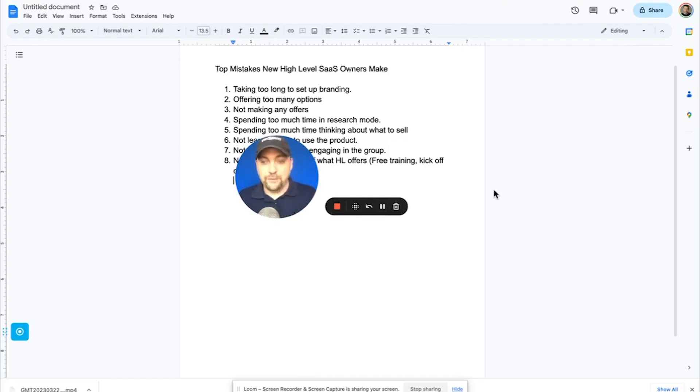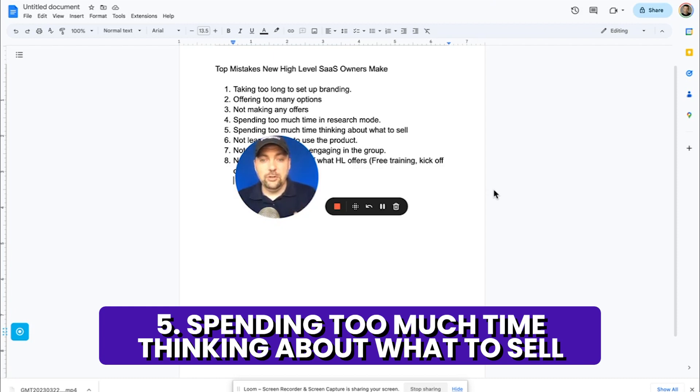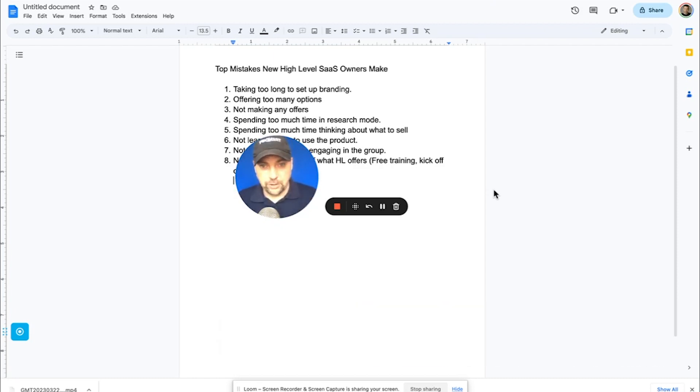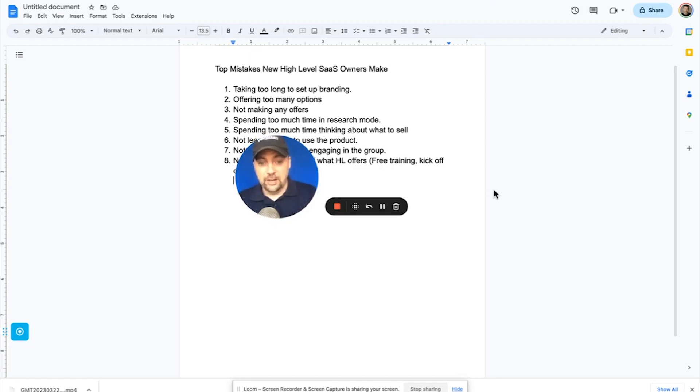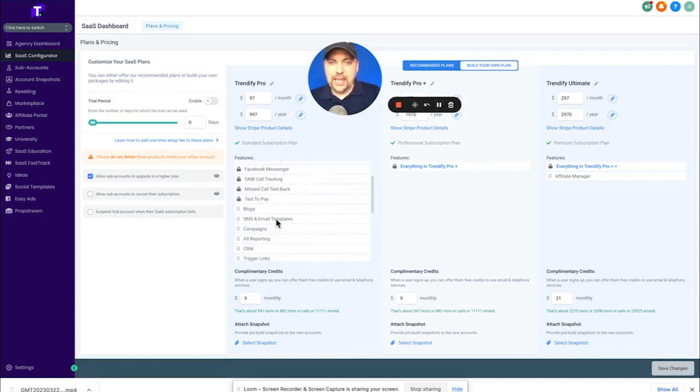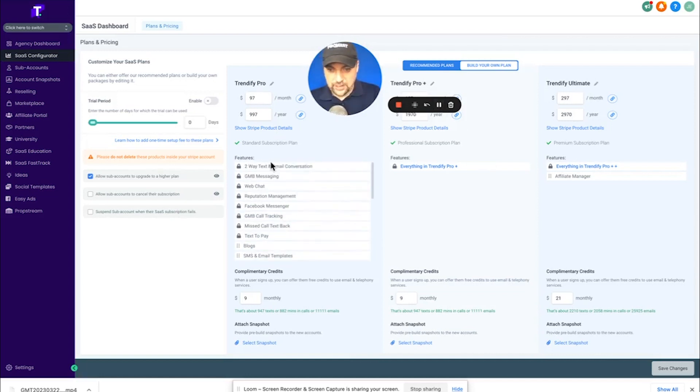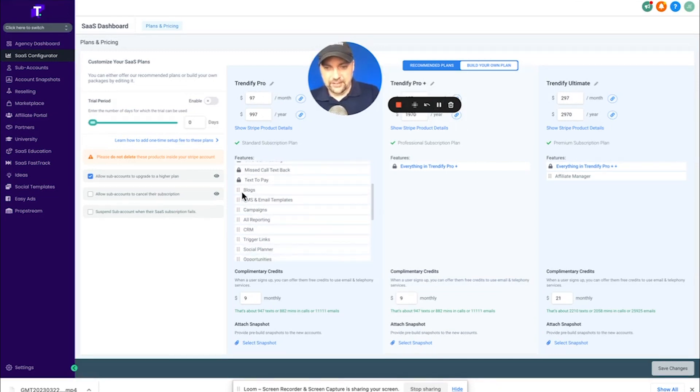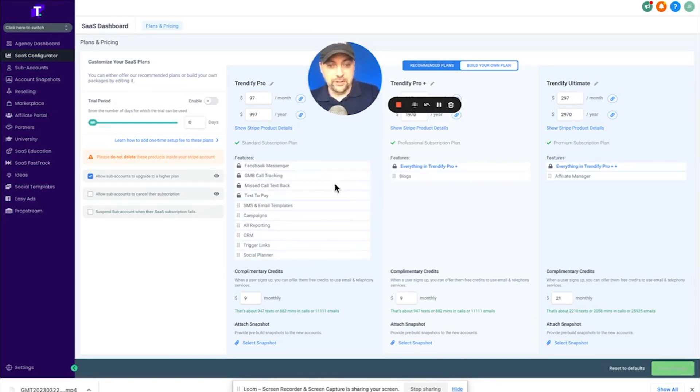Mistake number five is spending too much time thinking about what to sell. So again, we've talked about the packages. I'm going to go over to my SaaS and show you my dashboard and talk about it. You don't need to spend too much time thinking about what to sell. Here we are in our SaaS configurator and you can see that you can build any kind of package that you want.